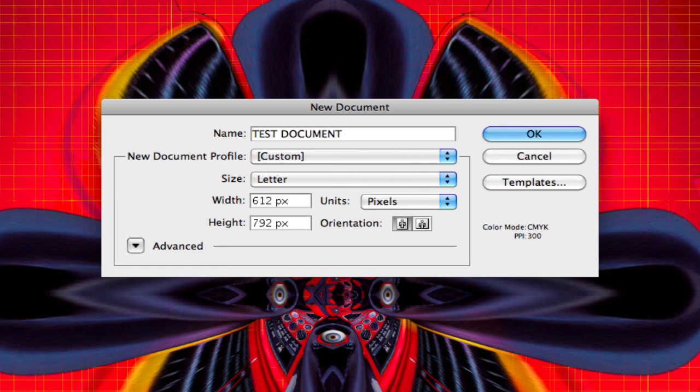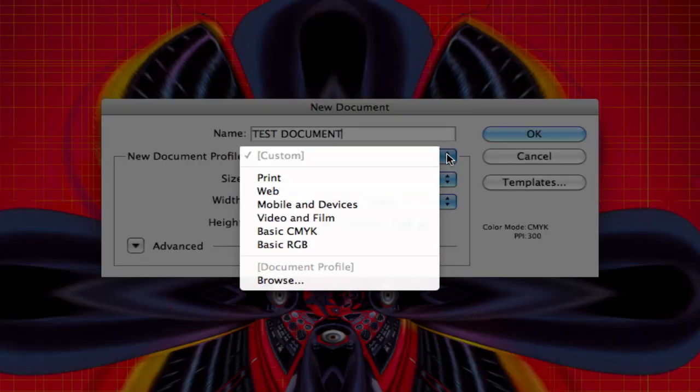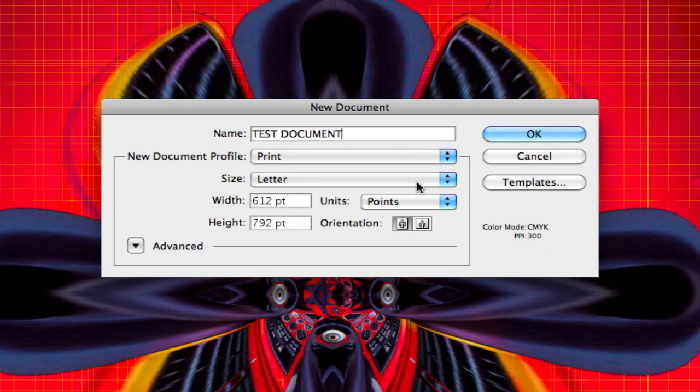Next thing we're gonna do is come down to this New Document Profile area. Illustrator has a couple of presets here. So if you're gonna be doing something for print, when you select Print, you're gonna notice that the color mode stays at CMYK and the pixels per inch stay at 300. You want a minimum of 300 for print because you want to have a good quality when you send your document to a printer.